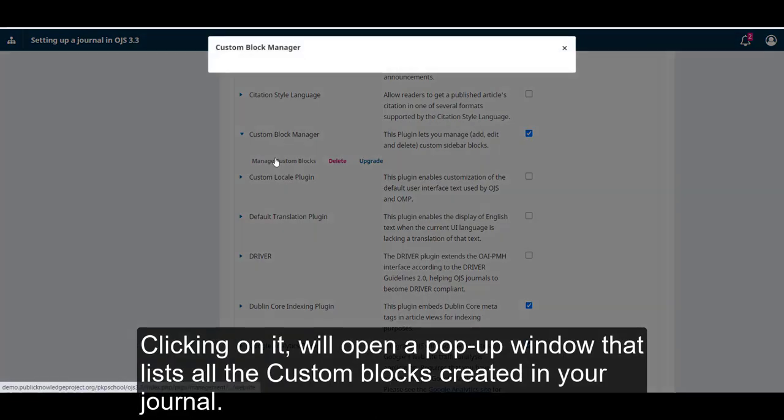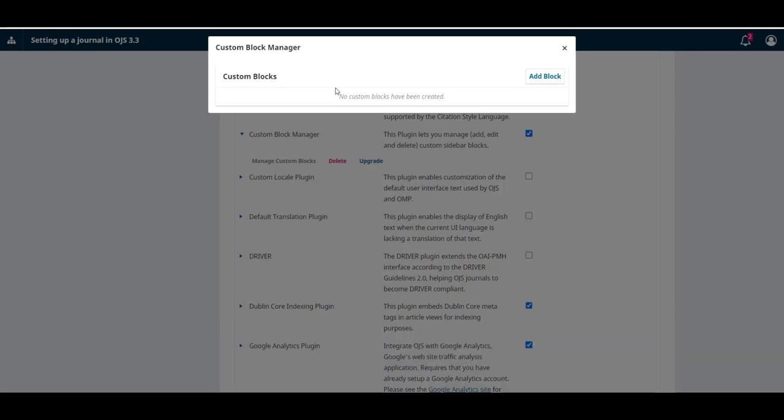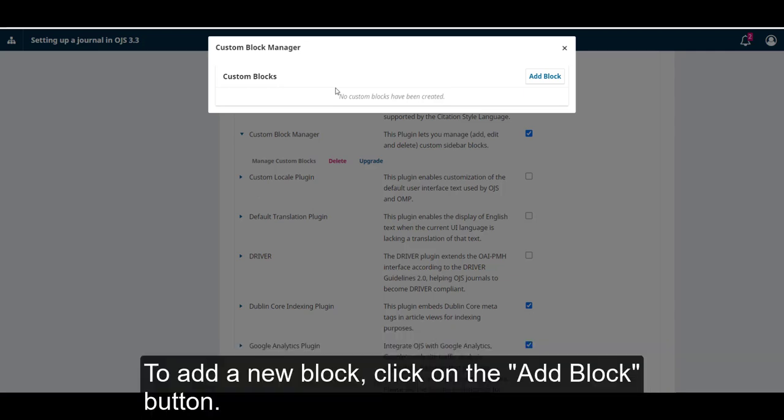Clicking on it will open a pop-up window that lists all the custom blocks created in your journal. To add a new block, click on the Add Block button.